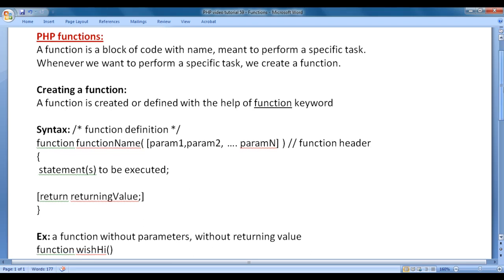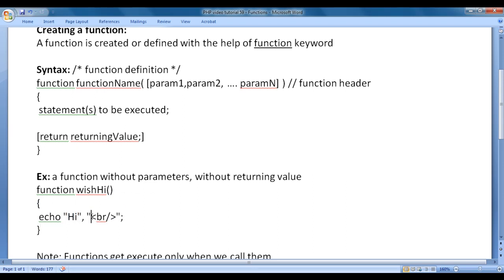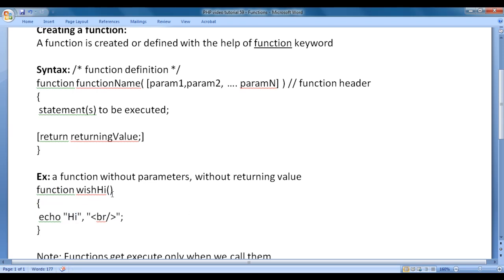I want to create a function which should display 'hi' in the browser. To create it, we write the function keyword, the function name 'wish_hi', and then a pair of parentheses. Inside the flower brackets, I write echo hi br. The responsibility of this function is displaying hi in the browser. We have not written any parameters here because this function does not need any, and we don't want to return anything, so we are not using the return statement.